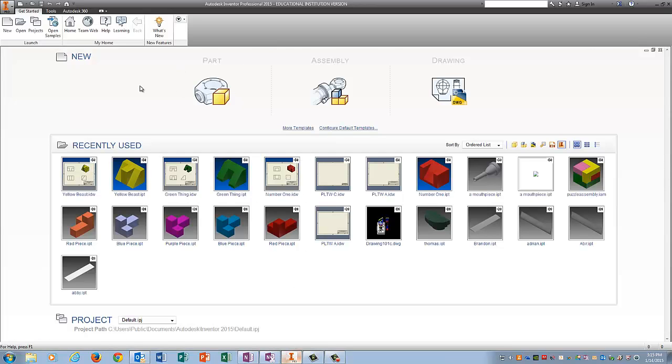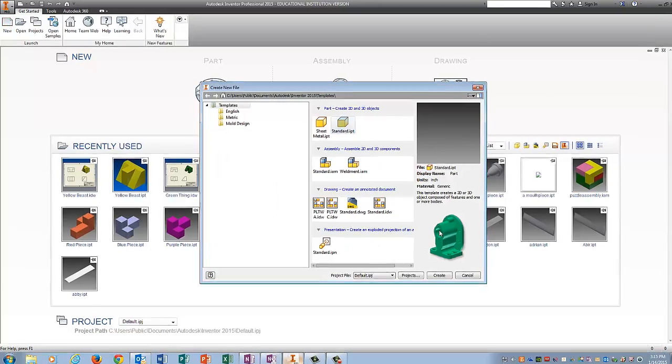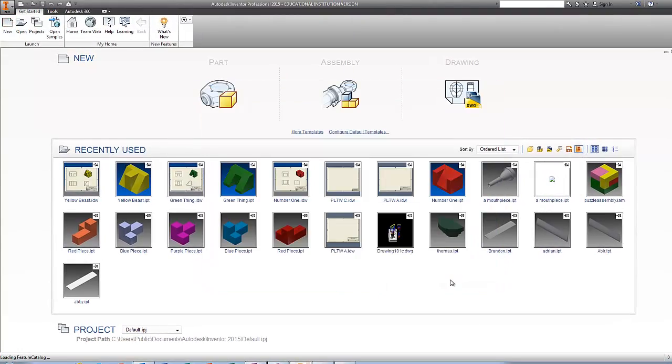Ok folks, so this is number 4 and once again I'm going to go to New. I'm going to pick Standard IPT, Create.